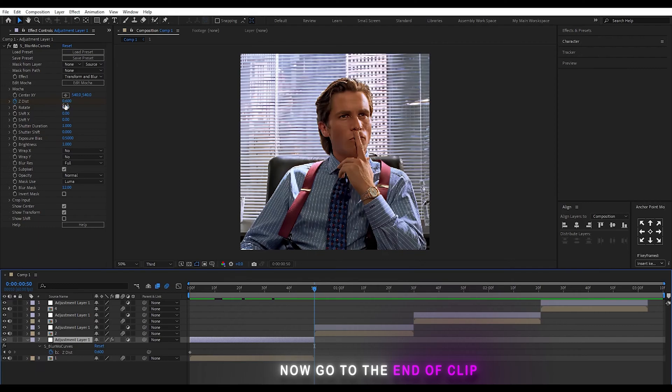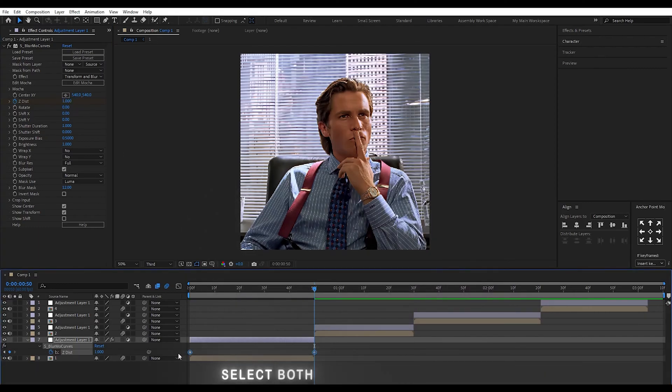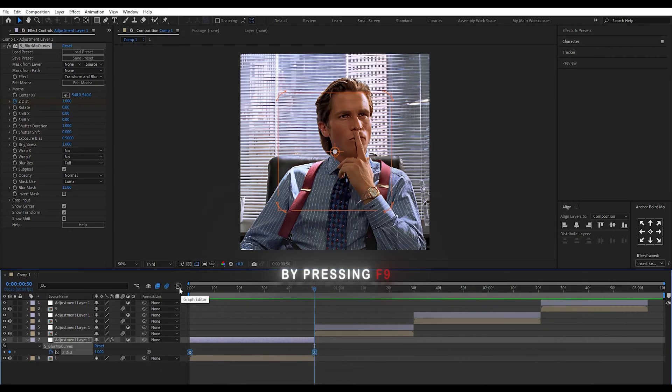Now go to the end of the clip and set the value to 1. Select both keyframes and easy ease them by pressing F9.